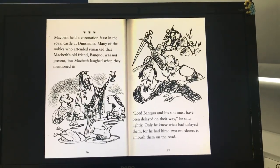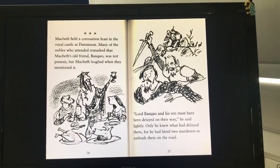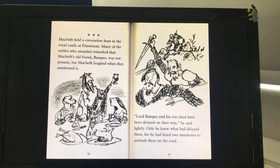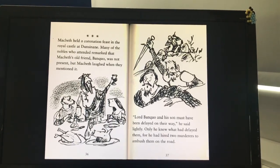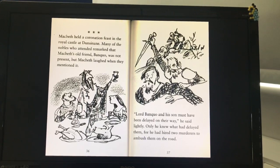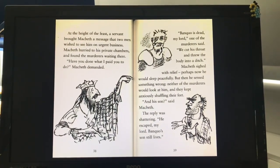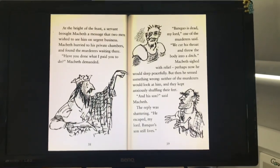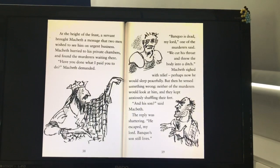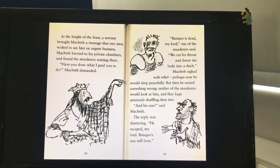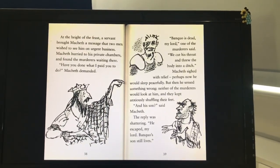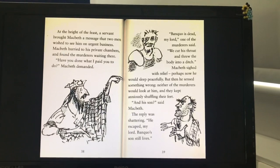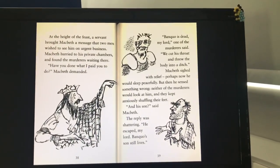Macbeth was crowned, but the crown did not bring him the pleasure he had imagined. His secret dream had come true, but he was disturbed by other dreams — dreams of what the witches had foretold for Banquo's descendants. "Have I lied and murdered to set Banquo's spawn on the throne?" he brooded. "I must find a way to rid myself of him and his son." A dark plan formed in Macbeth's mind, and he kept it a secret even from Lady Macbeth. Macbeth held a coronation feast in the royal castle of Dunsinane. Many of the nobles remarked that Macbeth's old friend Banquo was not present, but Macbeth laughed. "Lord Banquo and his son must have been delayed on their way," he said lightly. Only he knew what had delayed them, for he had hired two murderers to ambush them on the road. At the height of the feast, a servant brought Macbeth a message that two men wished to see him on urgent business. Macbeth hurried to his private chambers and found the murderers waiting. "Have you done what I paid you to do?" Macbeth demanded. "Banquo is dead, my lord," one of the murderers said. "We cut his throat and threw the body in a ditch." Macbeth sighed with relief — but then he sensed something wrong. Neither of the murderers would look at him. "And his son?" said Macbeth. The reply was shattering. "He escaped, my lord. Banquo's son still lives."